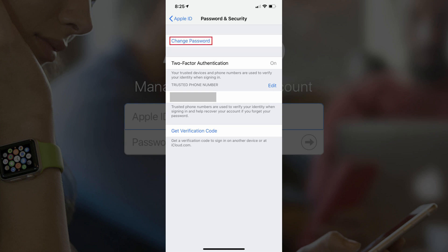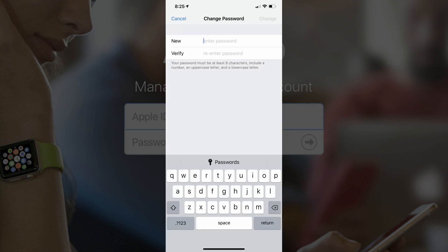Step 4. Tap Change Password in the list of options on the Password and Security screen. Enter the passcode associated with your iPhone or iPad if prompted. You'll land on the Change Password screen.